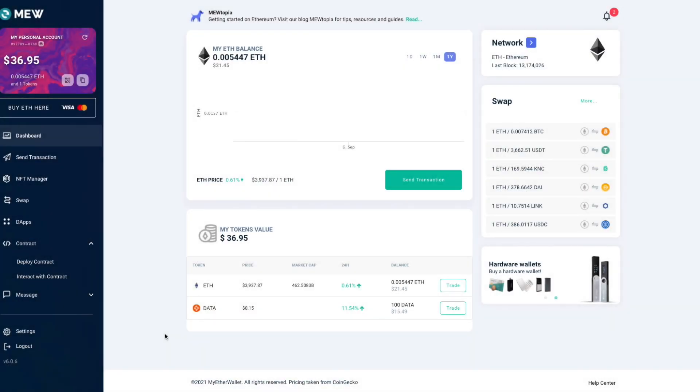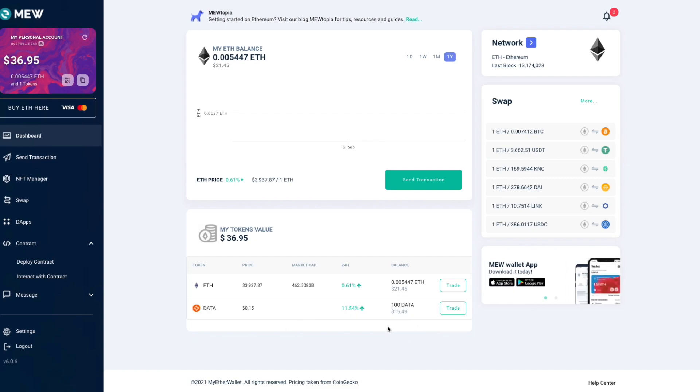All right, so once the transaction has been mined, you should see the expected amount of the new data tokens in your wallet and you're done.